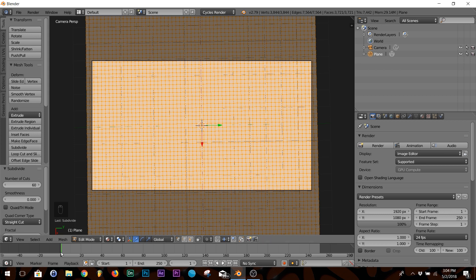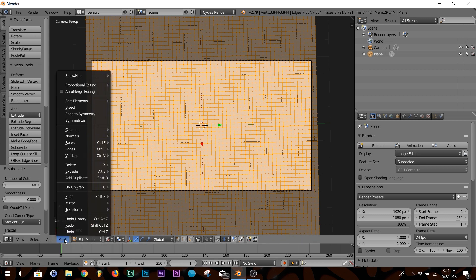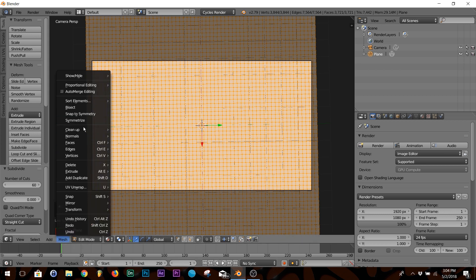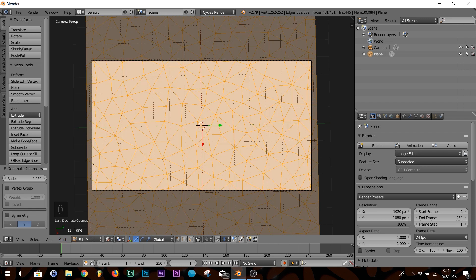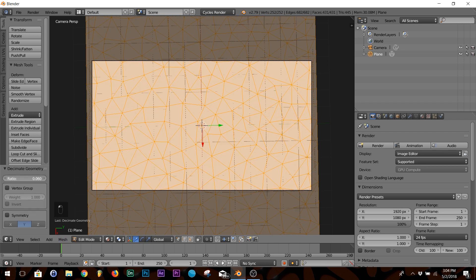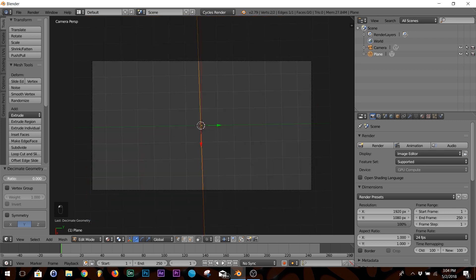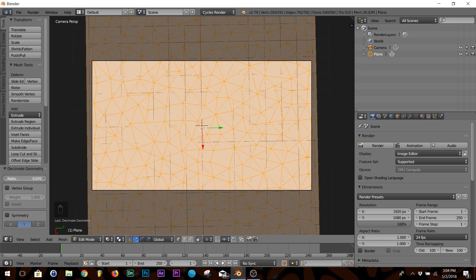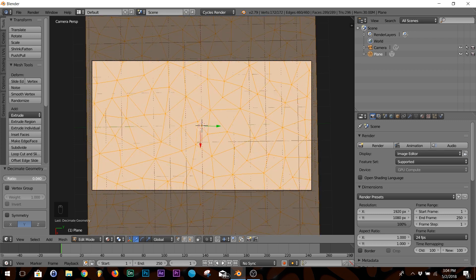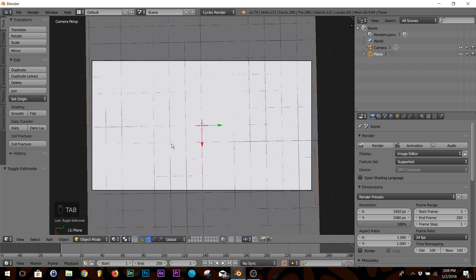Now down here, click Mesh, Clean Up, Decimate Geometry. On ratio here, it's going to be default at one. You just bring it down till you kind of like what you see. I'm going to put it right there. Then hit Tab to go out of edit mode.